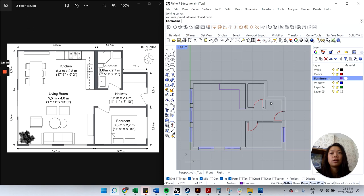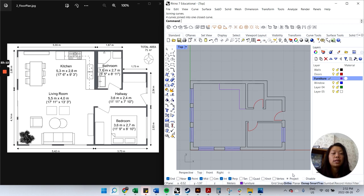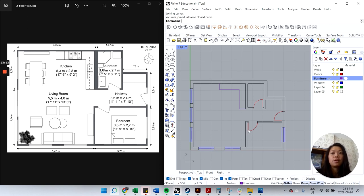That's the basics of drafting a 2D floor plan in Rhino 7. You can continue building out this drawing using the same commands: Polyline, Offset, Trim, Rotate, Mirror, Copy, and Join. Make sure your osnaps are on as needed, and toggle Ortho off if you need to draw non-90-degree lines. If you got value from this video, please leave a comment, like, and subscribe for future Rhino videos.